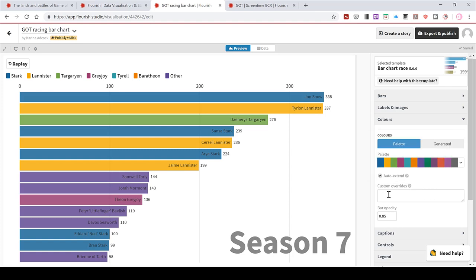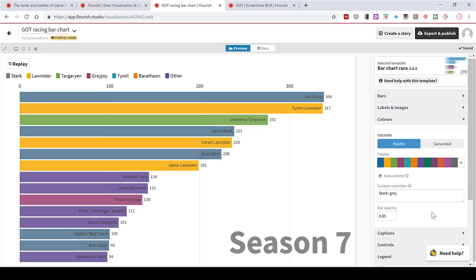So I can type in here Stark and say I wanted to change all of the Stark bars to grey. I'll do colon and then grey. And I'll have to click off of this. And then it will update itself. So all of the Starks are now in grey. I will leave the Lannisters as they are. I'm happy with this sort of golden yellowy colour.